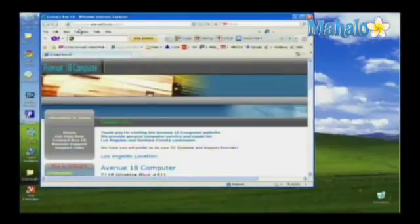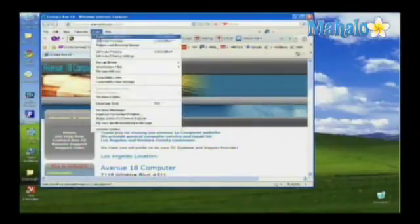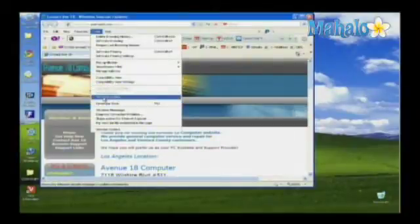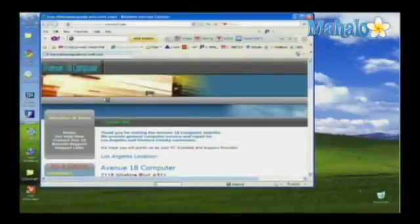It's as simple as opening your Internet Explorer web browser, clicking on Tools, and then go to Windows Update.